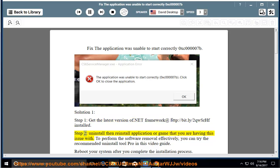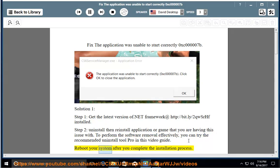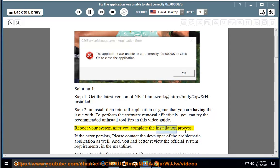Step 2: Uninstall then reinstall the application or game that you are having this issue with. To perform the software removal effectively, you can try the recommended Uninstall Tool Pro shown in this video guide. Reboot your system after you complete the installation process. If the error persists, please contact the developer of the problematic application as well.